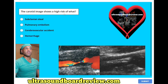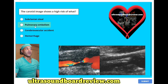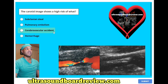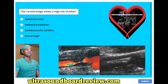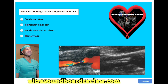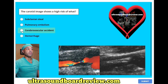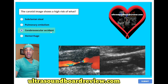The carotid image shows a high risk of what? A, subclavian steal; B, pulmonary embolism; C, cerebrovascular accident; or D, hemorrhage? The answer is C, cerebrovascular accident, or CVA, or stroke.